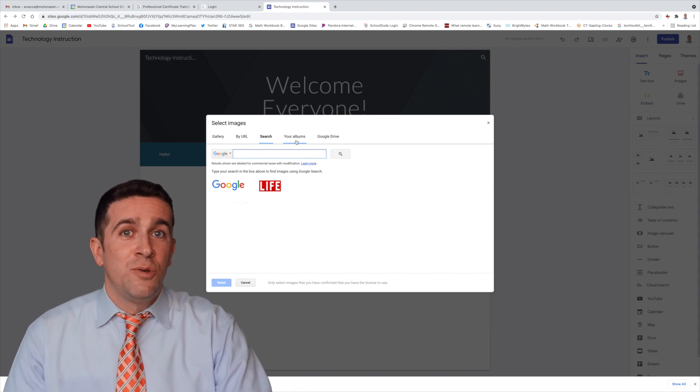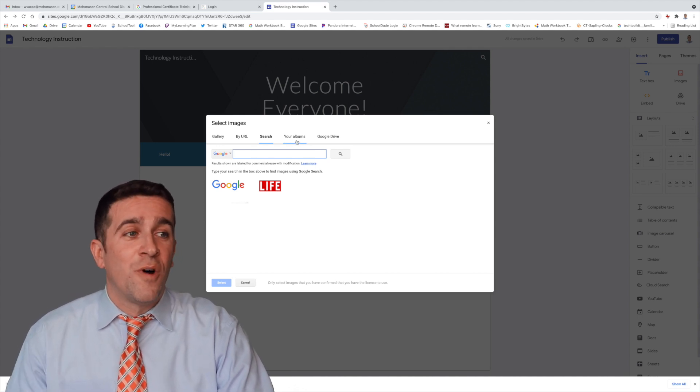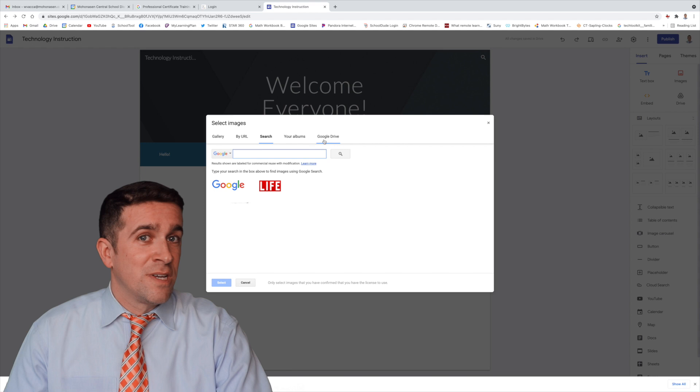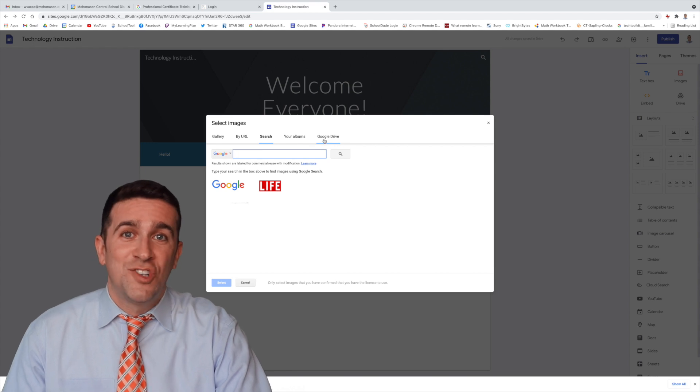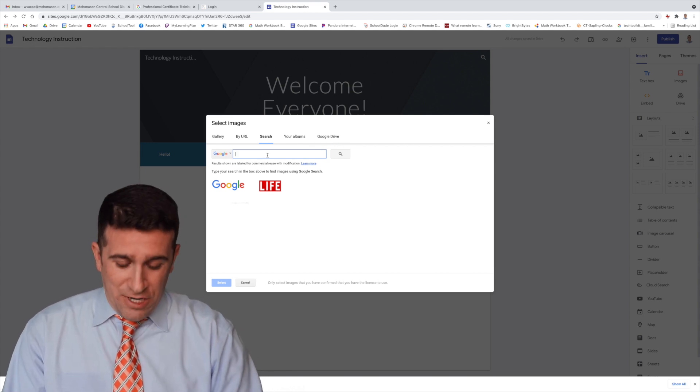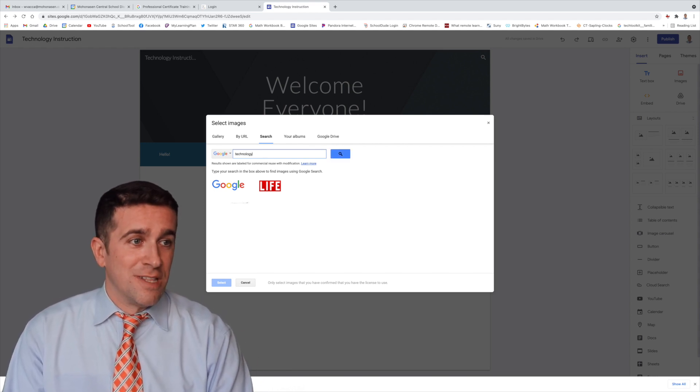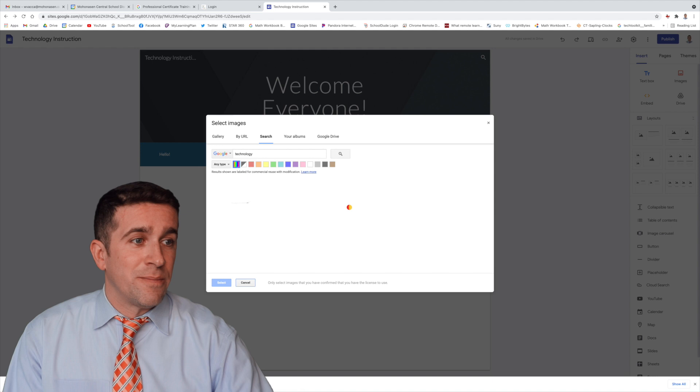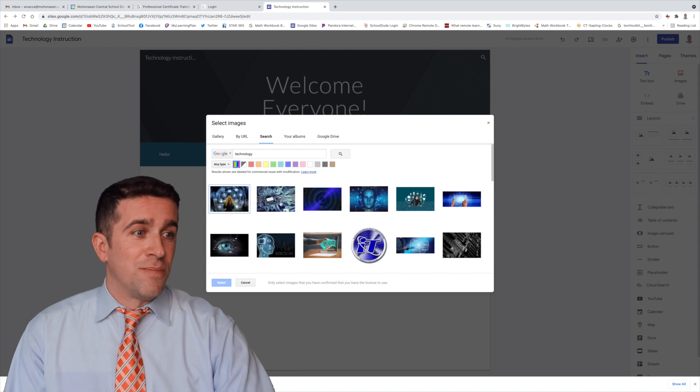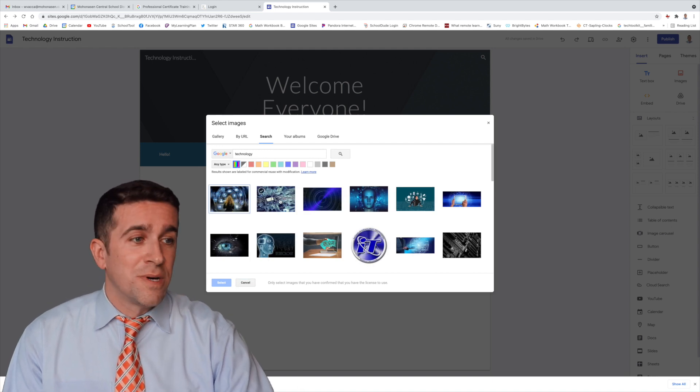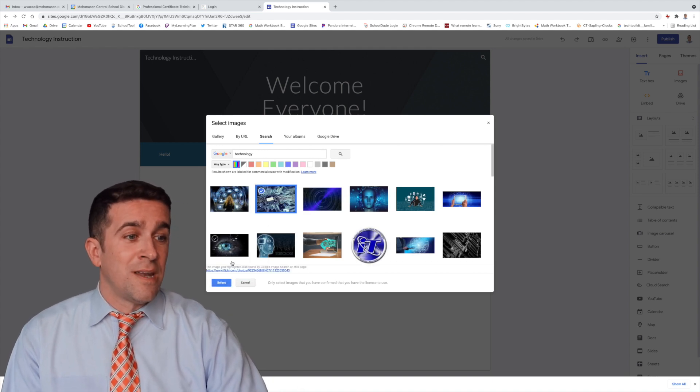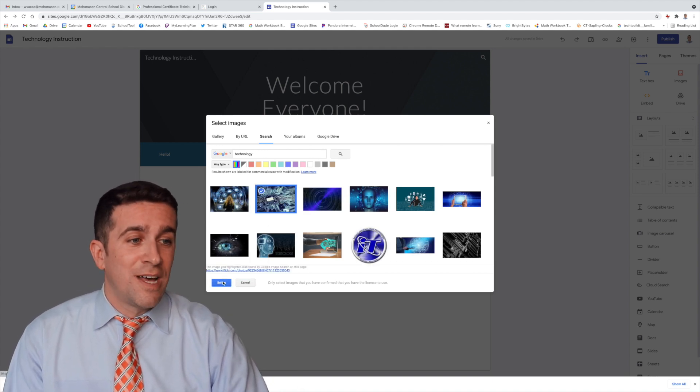Of course, you can also use something from your Google Photos or something directly from your Drive. I'm going to search here for the word Technology. Let's see what pops up. Well, this looks pretty cool. I'm going to click on this, and I'm now going to click Select.